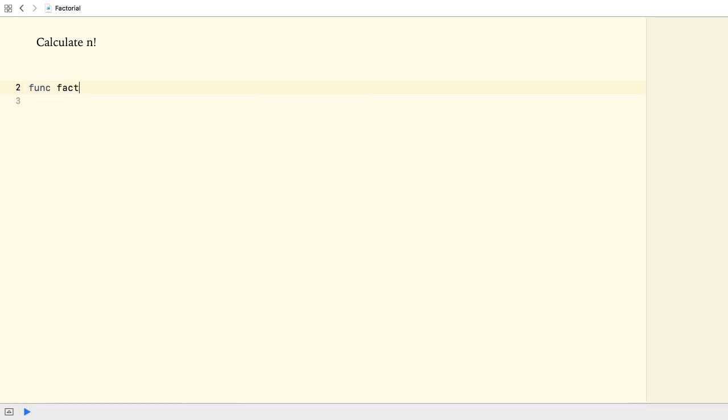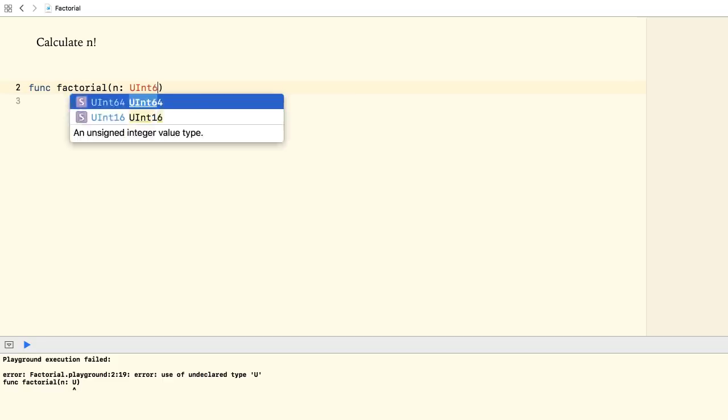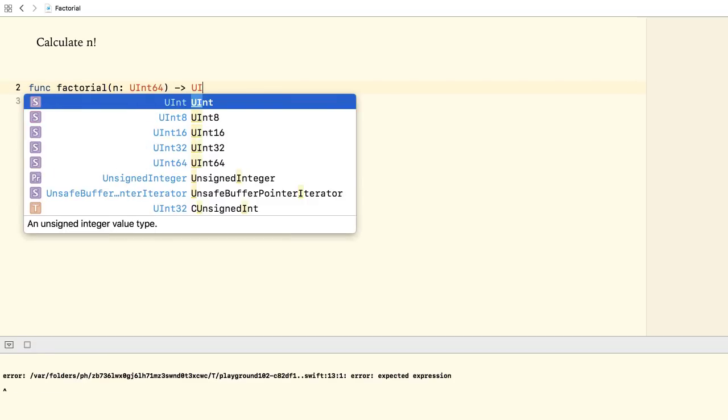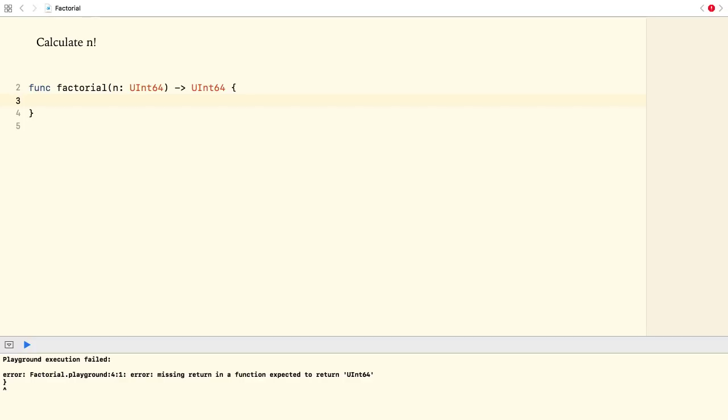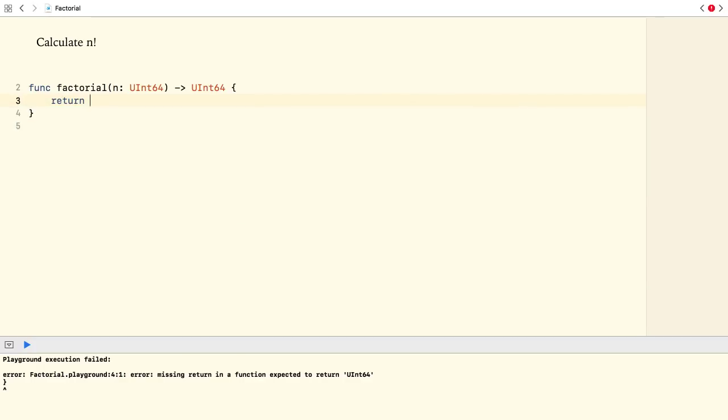Let's start by implementing a function that calculates the factorial of a positive integer n. The function takes a 64-bit unsigned integer as argument, and it also returns this type. This problem can be solved using recursion, since the factorial is defined as the product of the integers from 1 to n. The factorial of 1 and 0 is 1, so we return 1 for input smaller than 2.